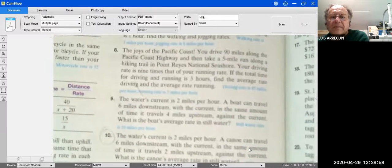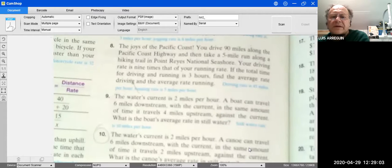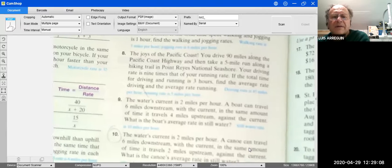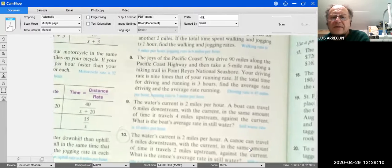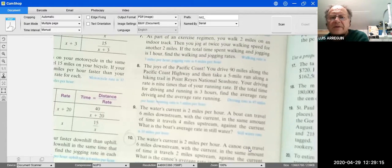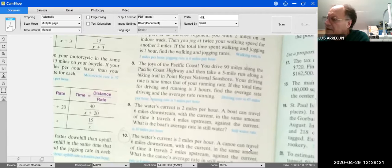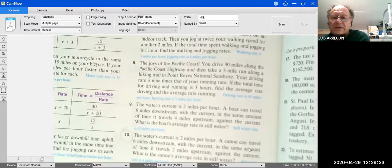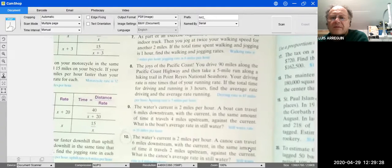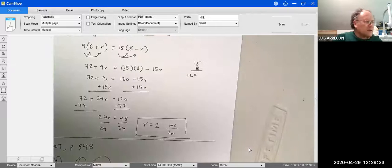Problem 10: The water's current is 2 miles per hour. A canoe can travel 6 miles downstream with the current in the same amount of time it travels 2 miles upstream against the current. What is the canoe's average rate in still water?